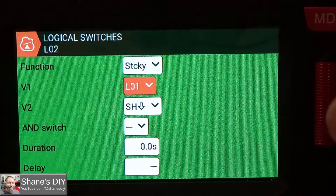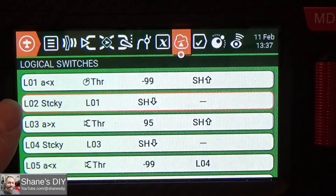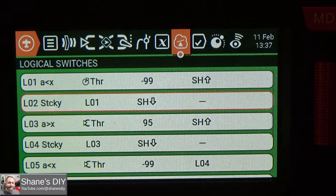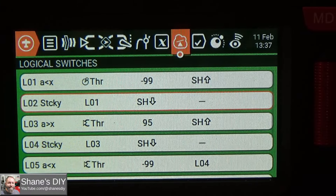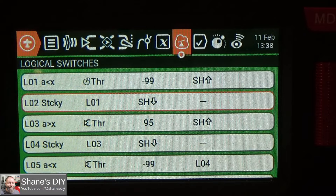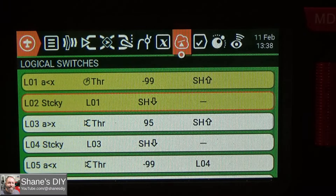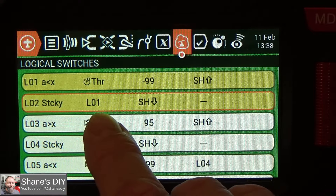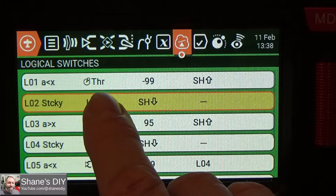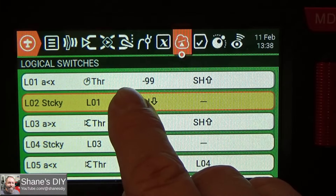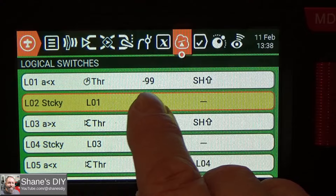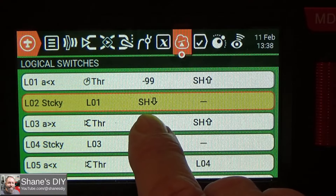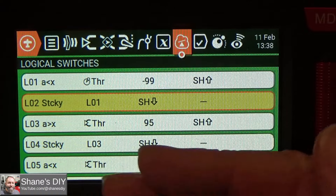So watching these: if I'm moving the throttle, nothing happens because my toggle switch is in the throttle cut position. If I push my throttle cut switch forward and then go to minimum throttle, you're going to see L01 activate and L02 activate. If I push the throttle stick up, L01 turns off because I'm no longer at less than minus 99, but the sticky stays on until I throw the toggle switch back to throttle cut. So that's all you've got to do for my normal method.